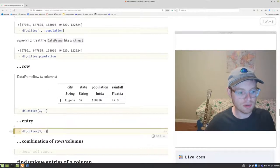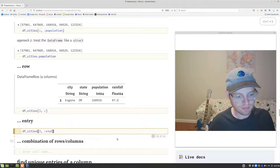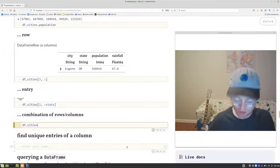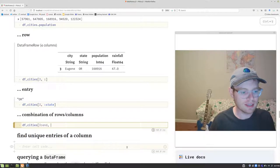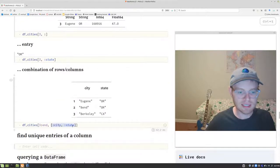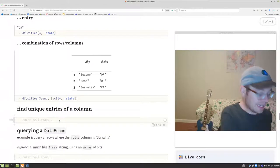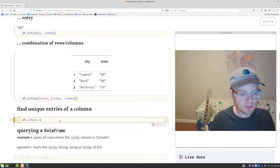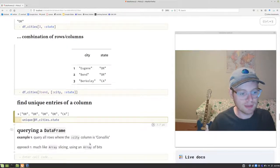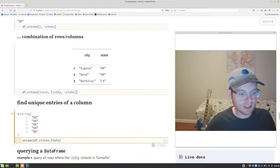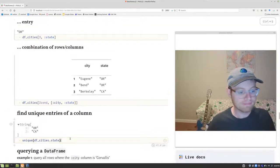To get a specific entry, say the third row and the state column, use df_cities[3, :state] — that gives you Oregon. You can also combine row and column slicing: for example, rows three to the end and only the city and state columns, passing an array of column symbols. To get unique entries in a column, pull out the column as an array and apply the unique function. For the state column, that gives you Oregon and California.